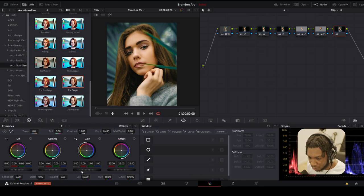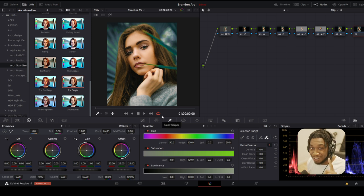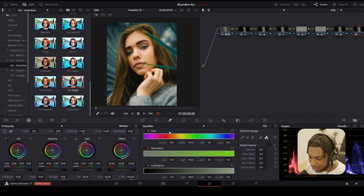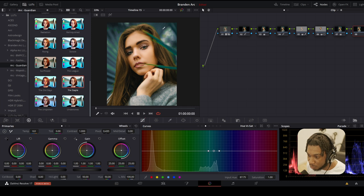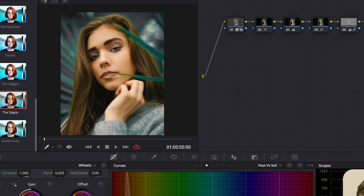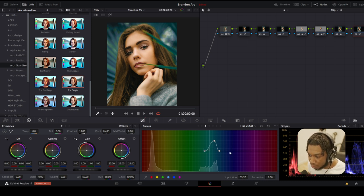I want to increase the saturation of the leaves, so I'm going to create a new node. Next, I'll go to hue versus saturation. We're going to click onto the color of the leaves because we want to affect this hue and increase the saturation. You can see it's automatically selected the colors we want. I can bring it down to get rid of saturation — kind of a cool look — but I want to increase it, just for the leaves and not the overall saturation of the image, because otherwise her skin tone starts to look a bit too crazy.